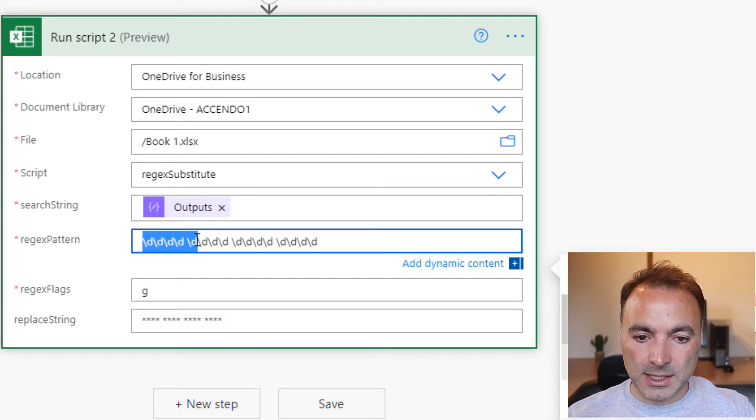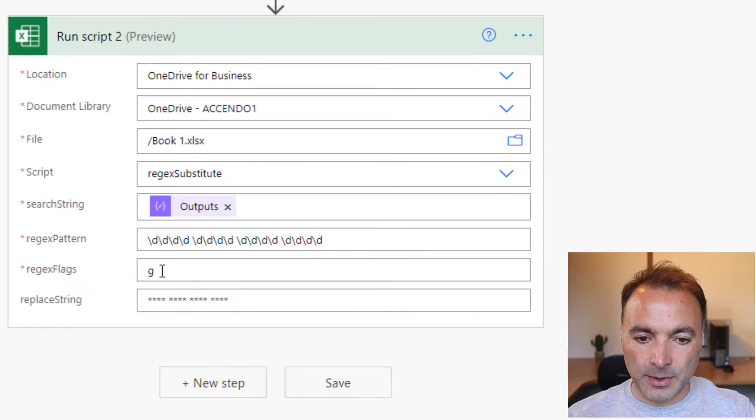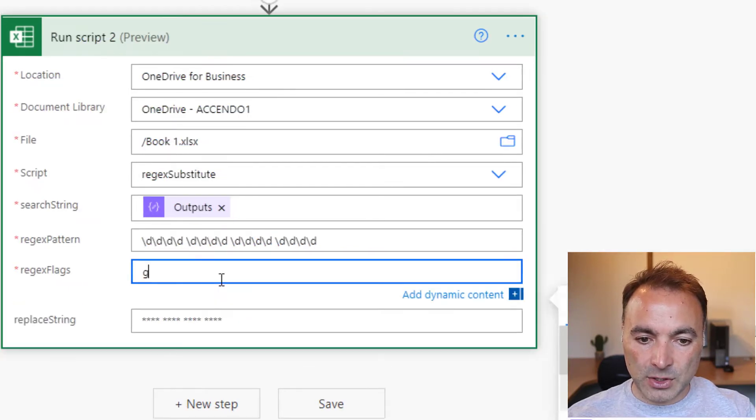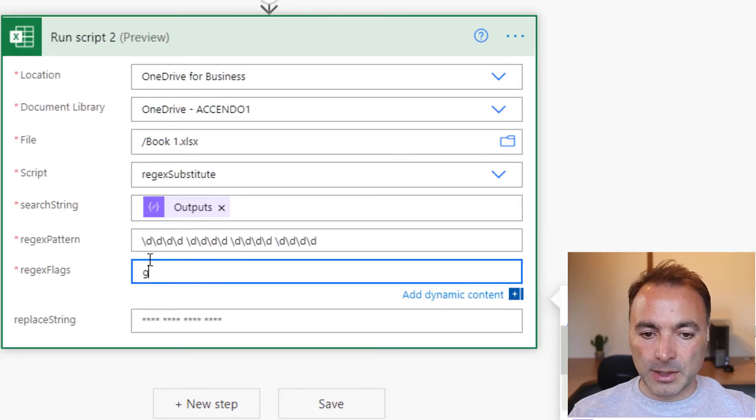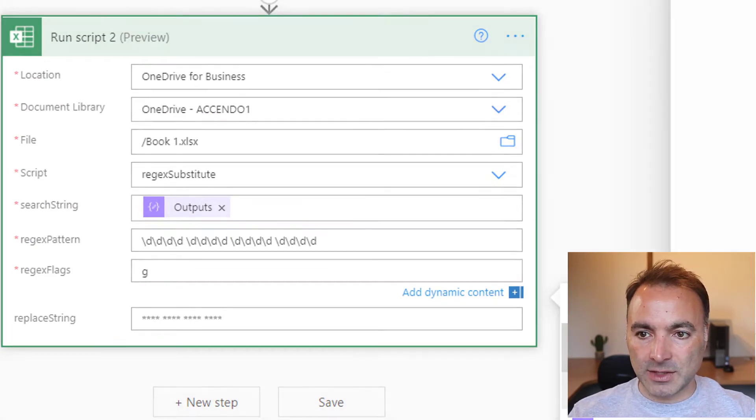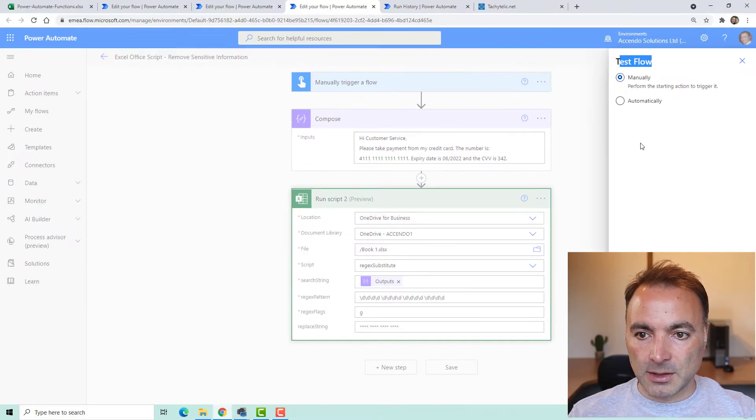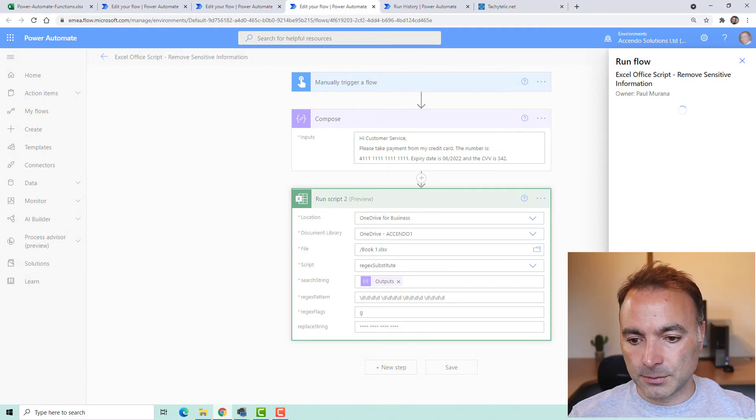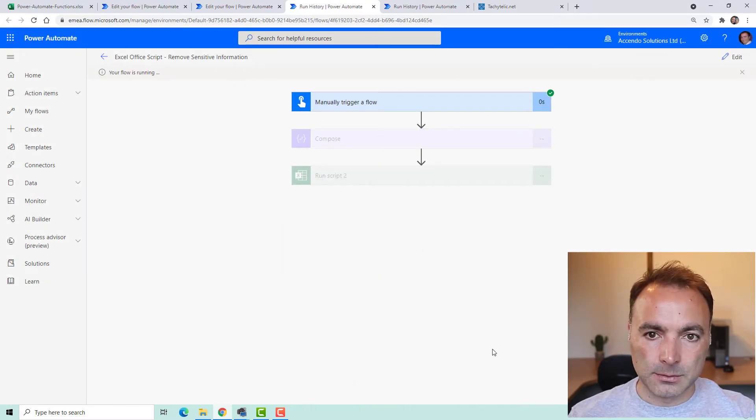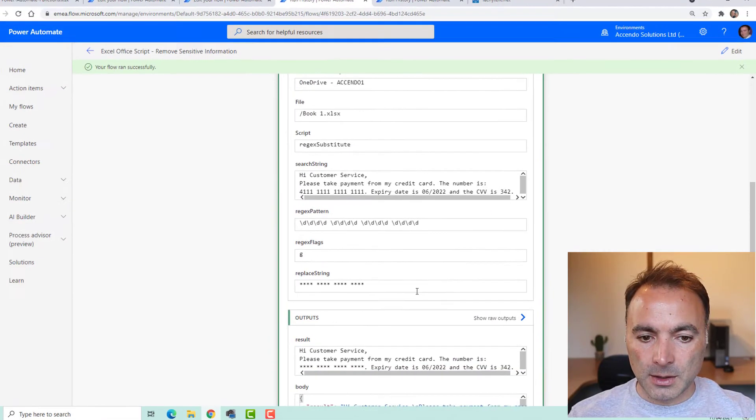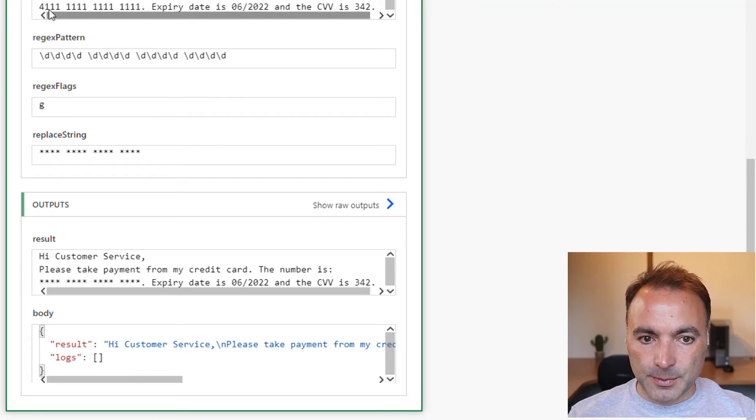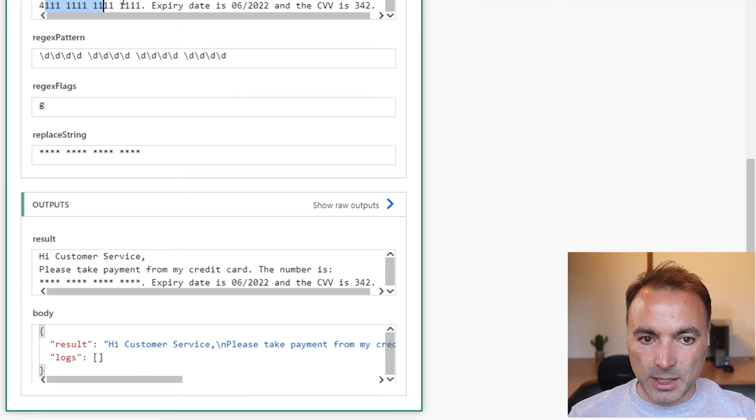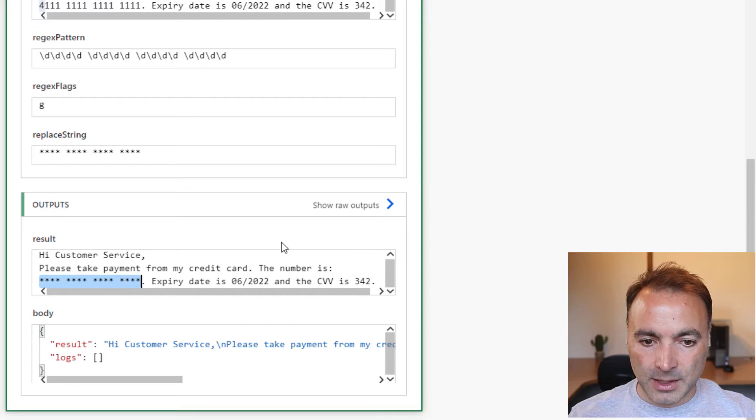So here's our pattern, four digits, a space, four digits, a space, and so on. And we've just got the flag G this time for global, because we don't have to worry about case insensitivity. So let's try that. Okay. So here we can see the output. There was our input there, the credit card number, and that credit card number has been taken out.